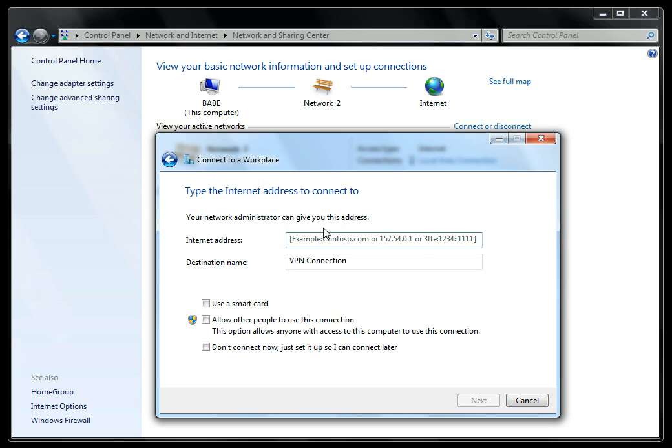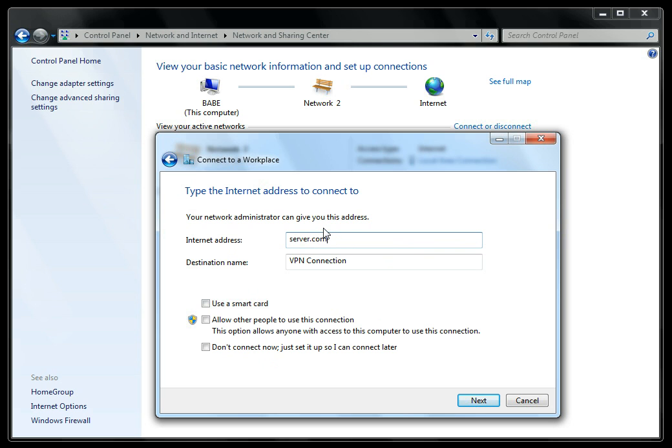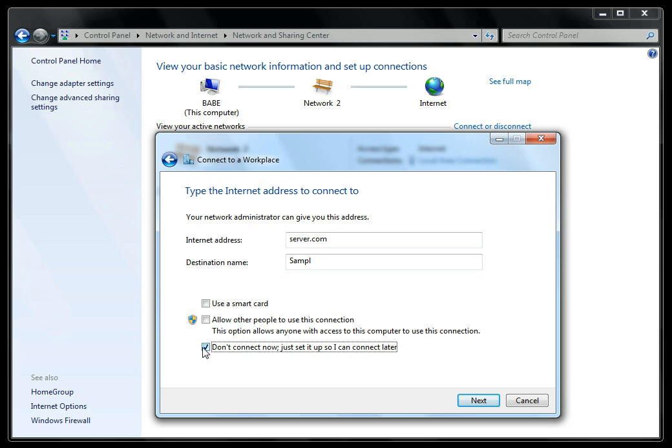Here is the information you will need from your setup email. First, you'll enter the server address that was given to you and the name of the account server. Click Do Not Connect Right Now, and click Next.